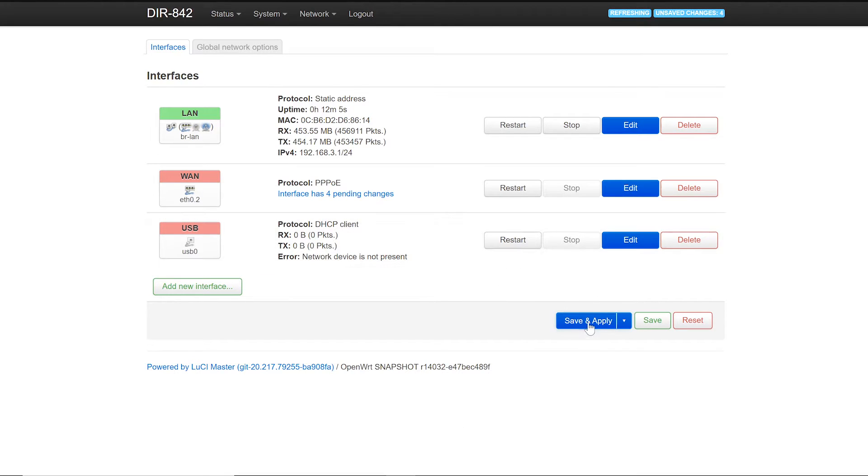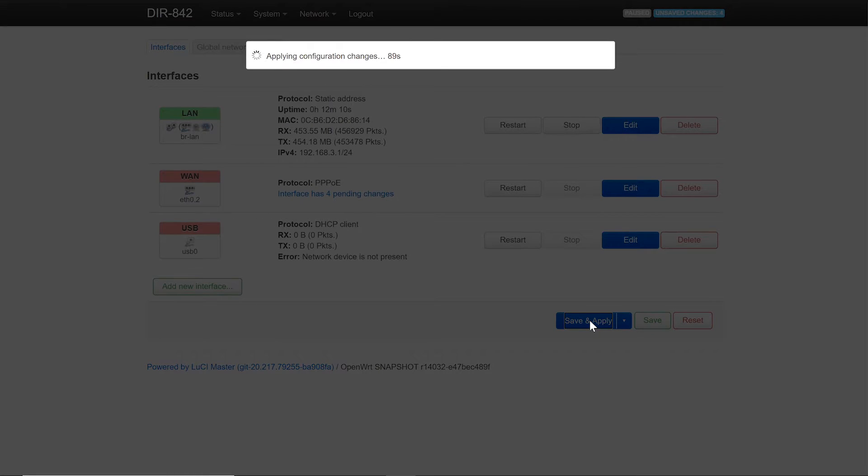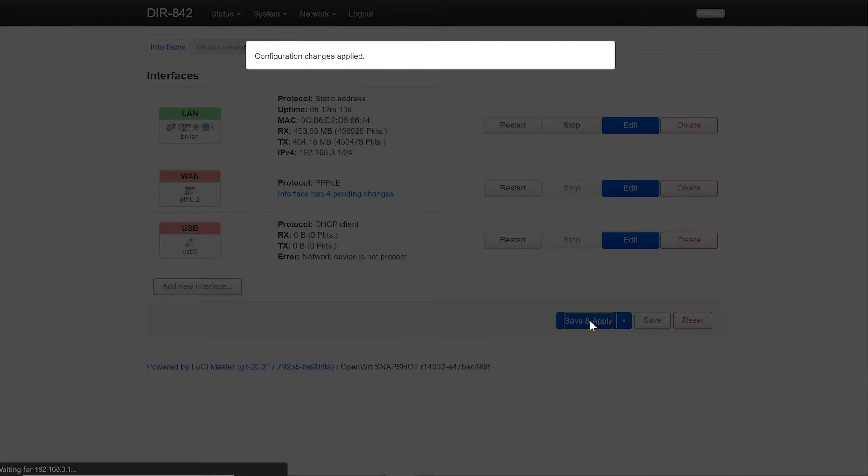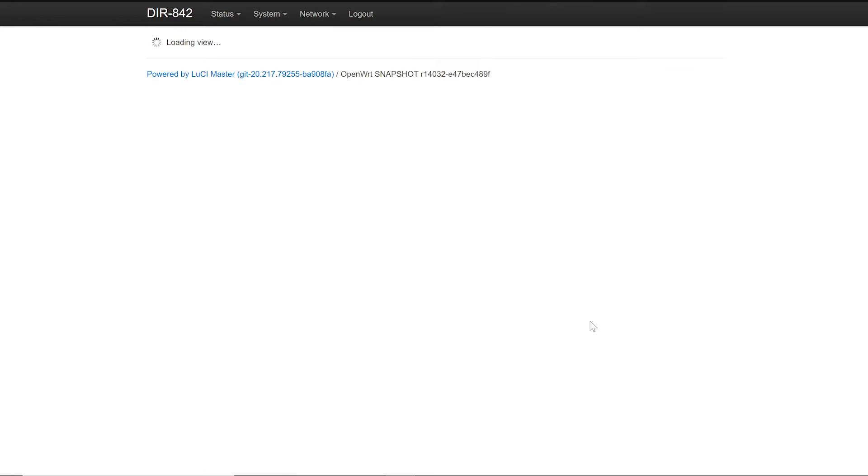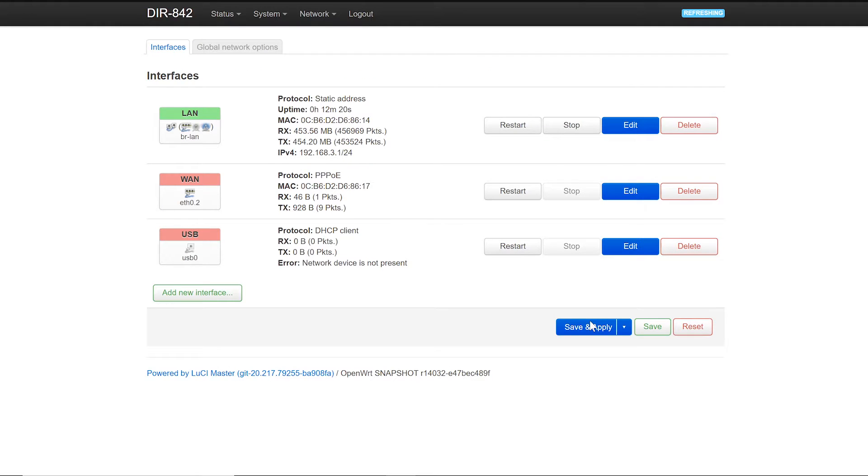Now let's click save and apply, and the interface should be up in a few minutes. We're waiting for the IP from the ISP.